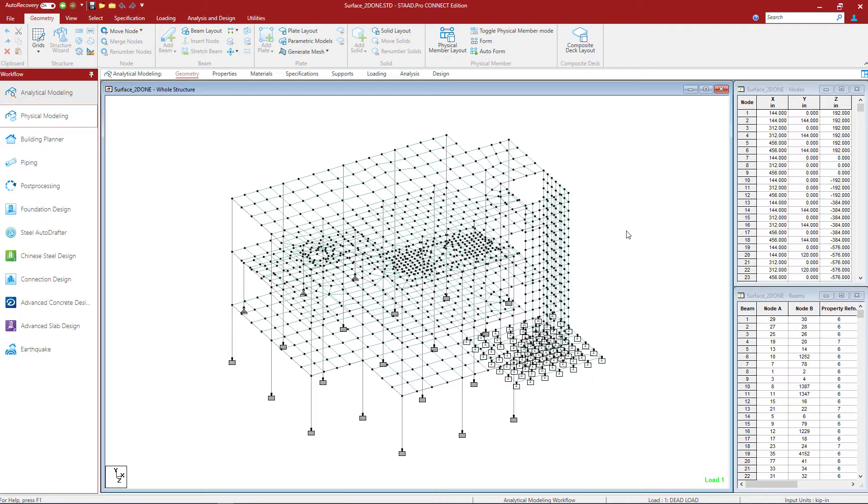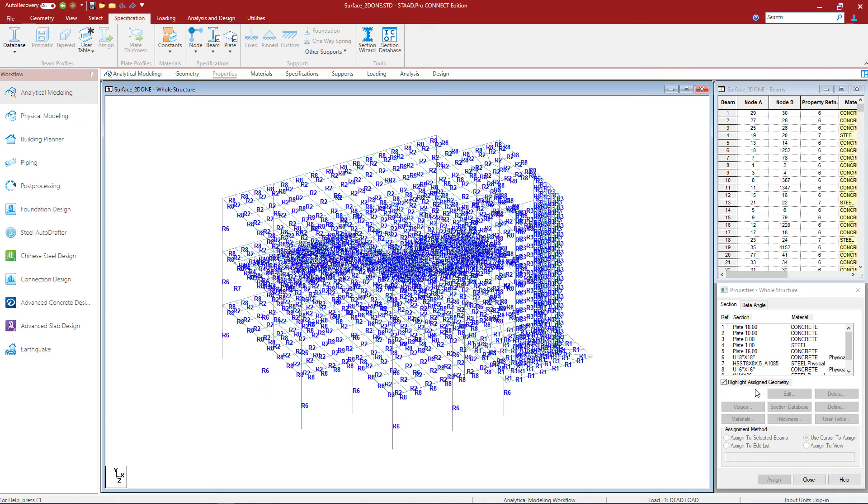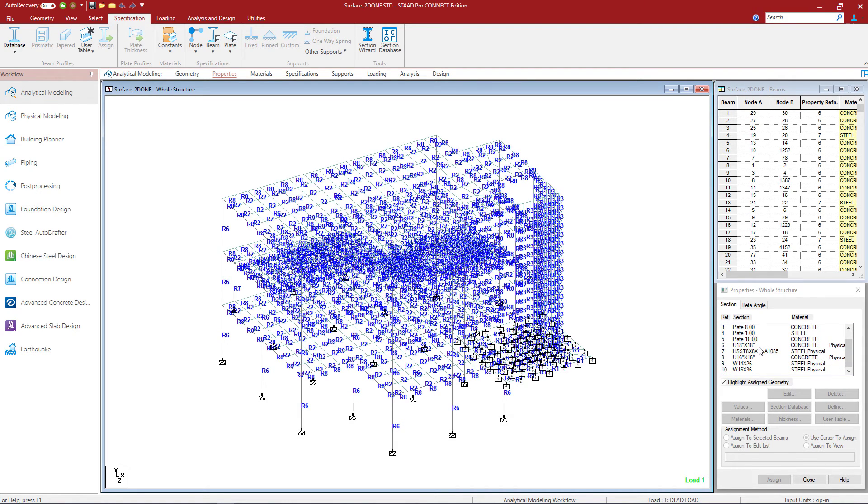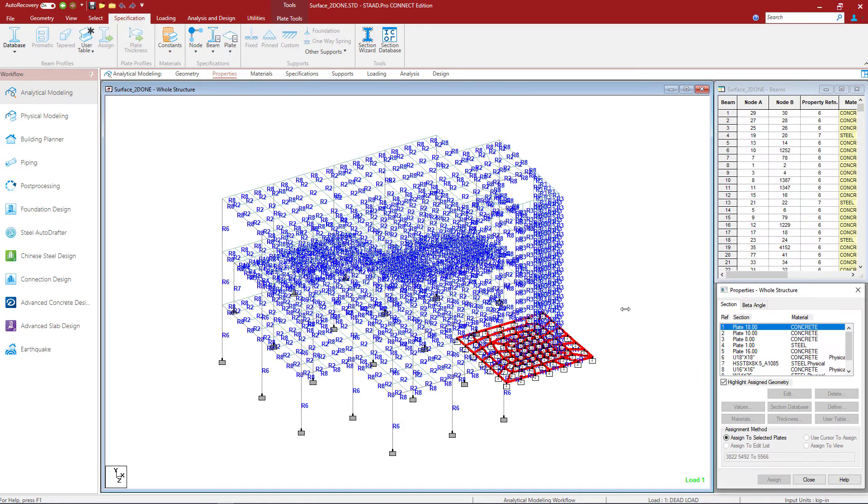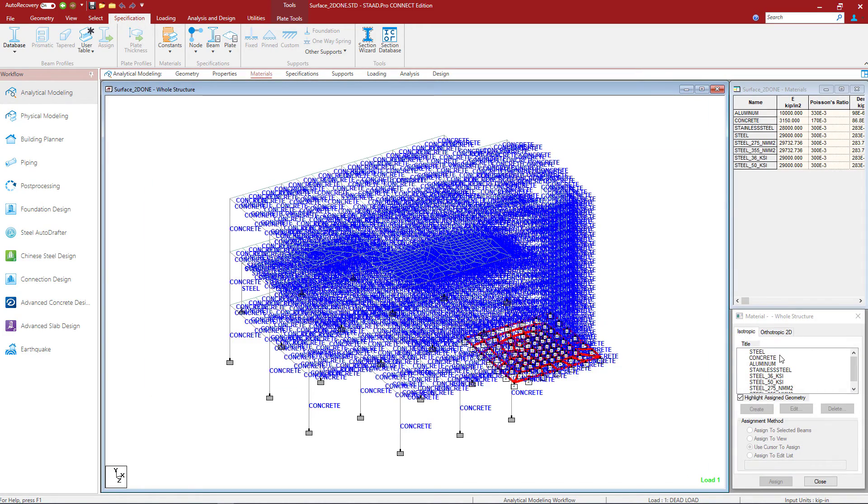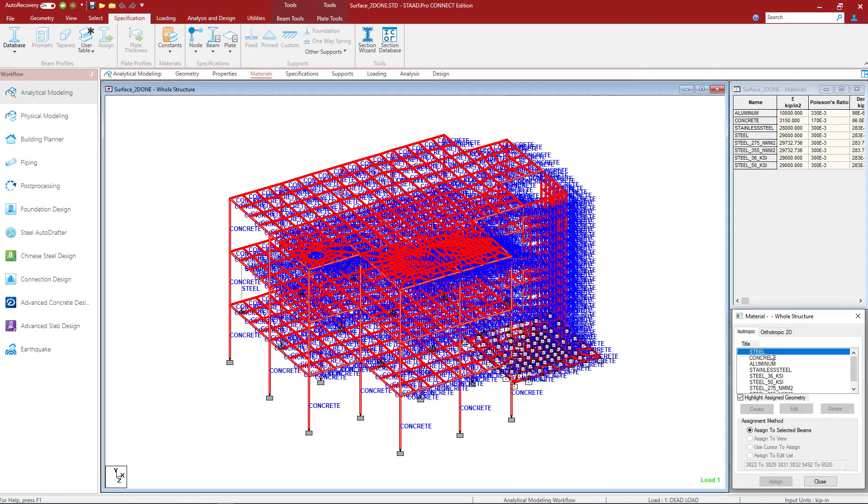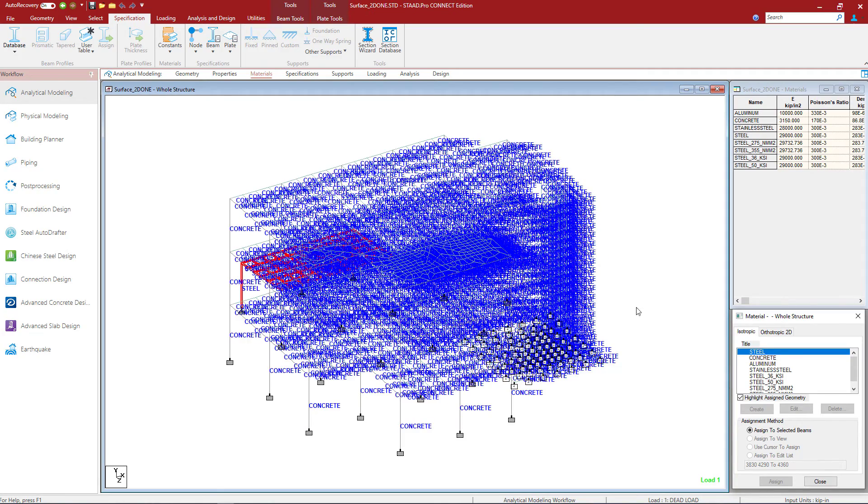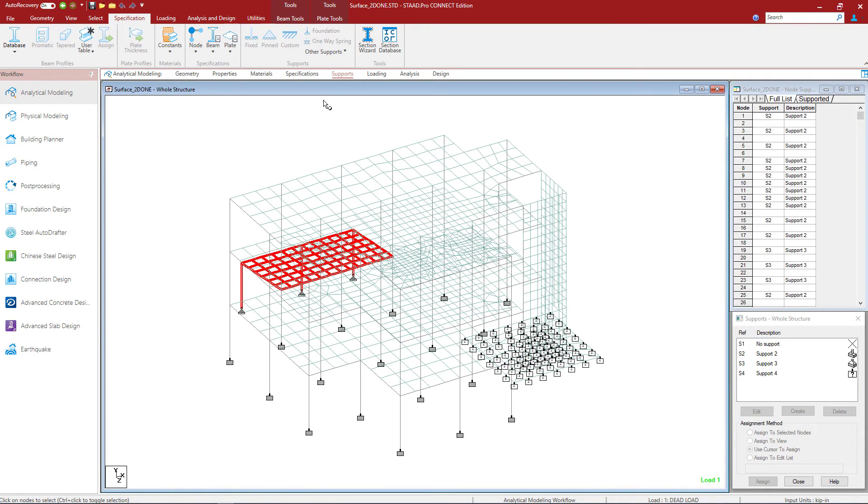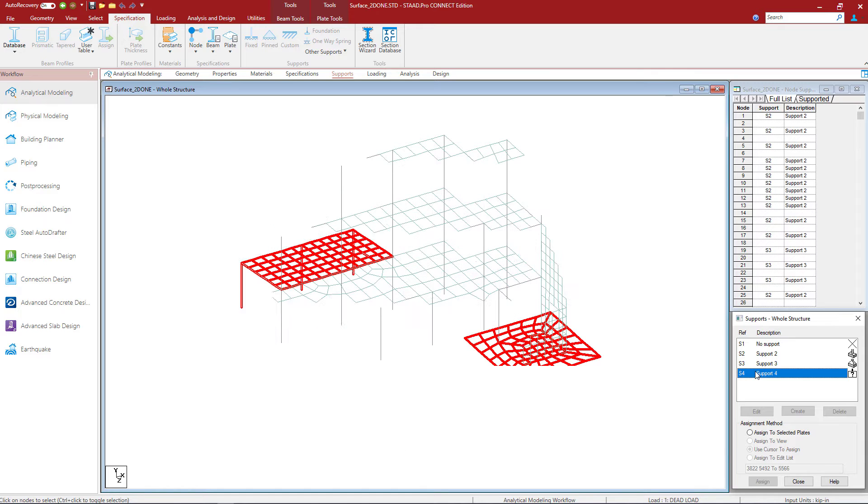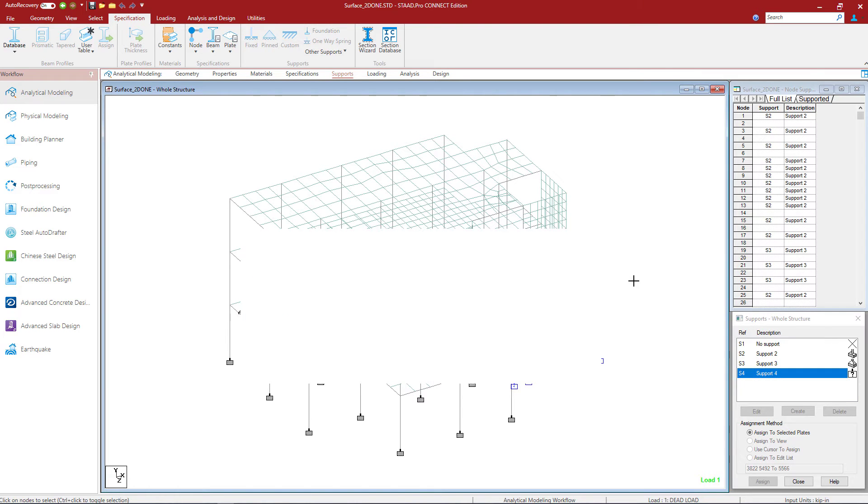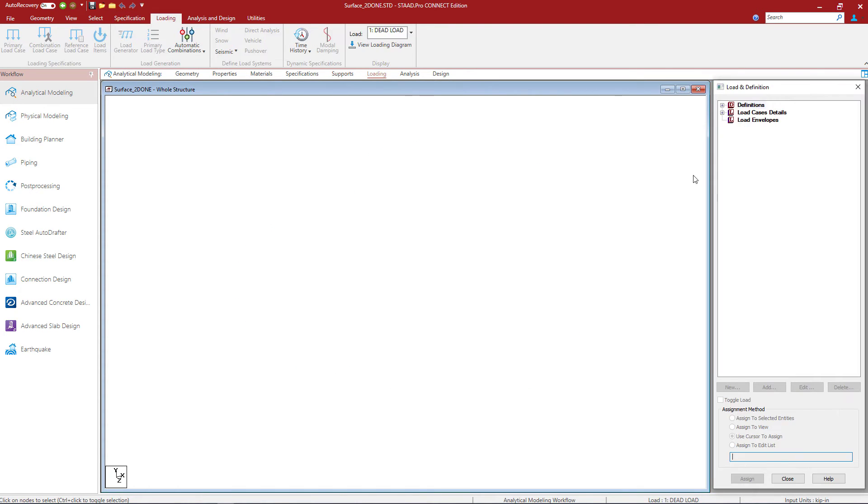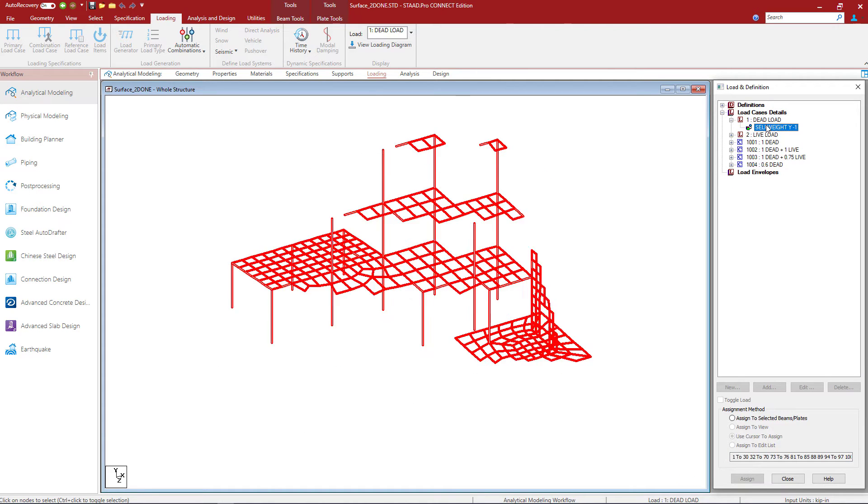Once within the analytical modeler, you should be able to see all the information that you had specified in your physical modeler. That would include the properties for any of your surfaces. Here we can see the plate thicknesses that were assigned. We should also be able to see the material properties that were assigned, concrete versus steel. We should be able to review the local access system and also take a look at your mat foundation supports. Finally for this particular model, we also specified our loading information.